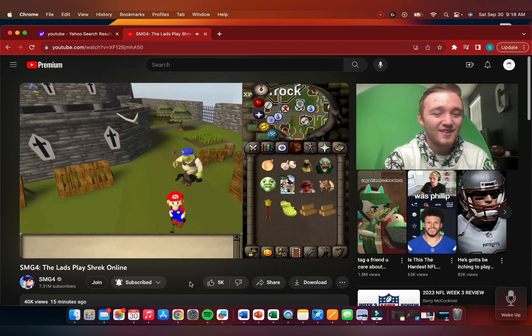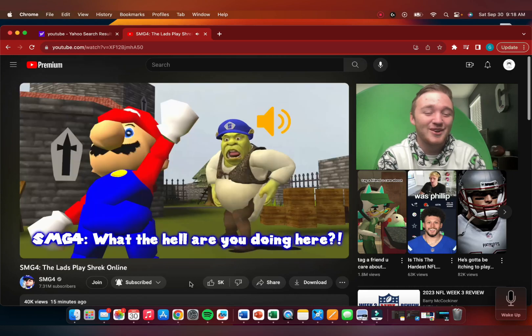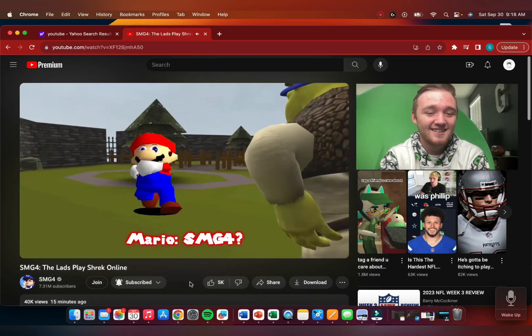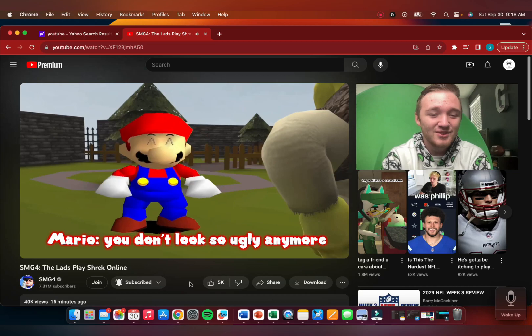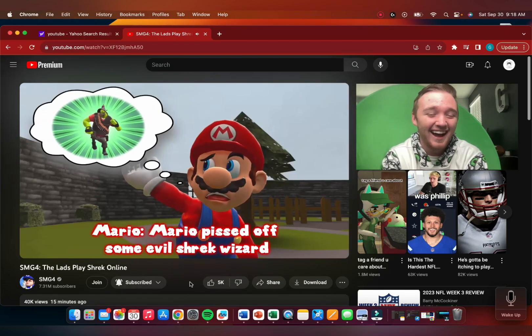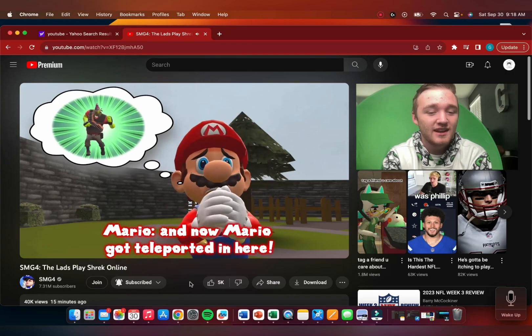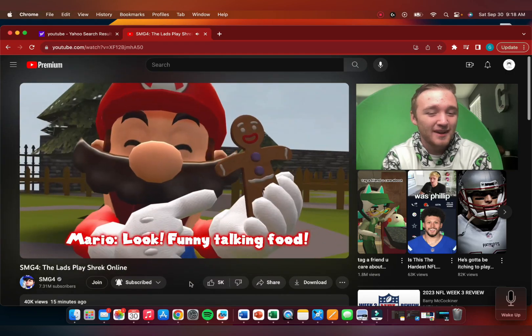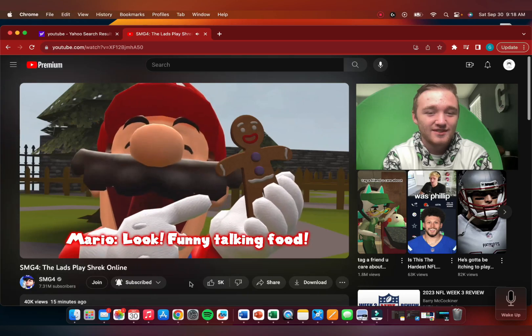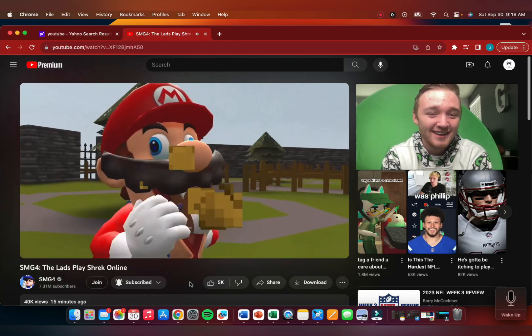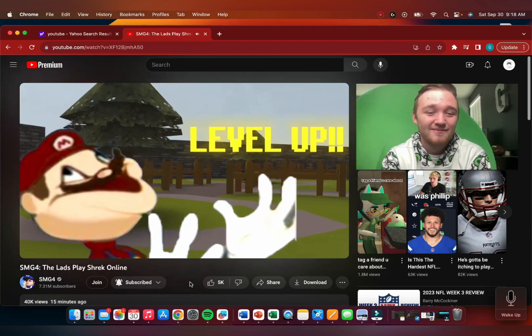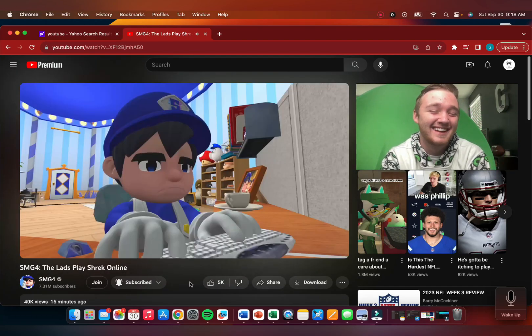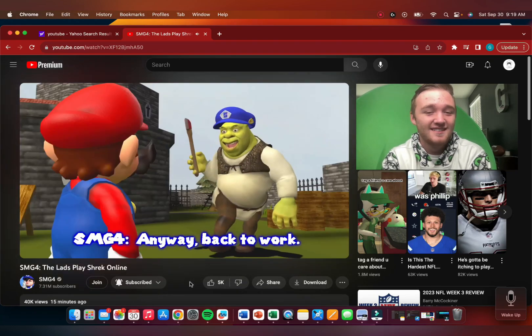One word - now this is gameplay. Mario, what the hell? What is Mario doing there? Some evil Shrek wizard. Now Mario teleported in here, but it's not so bad. Level up. Nothing out of the ordinary, I guess.